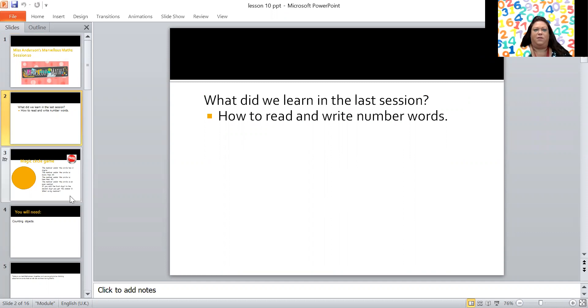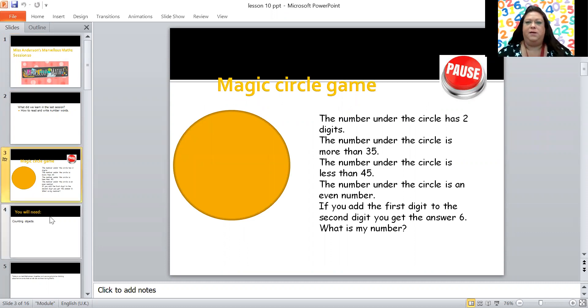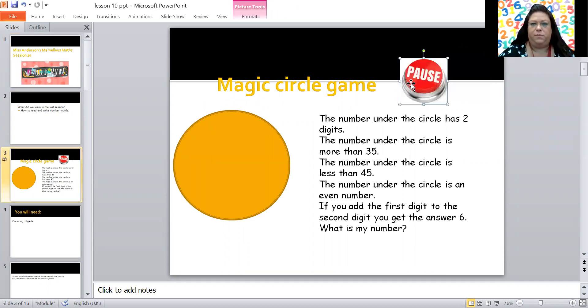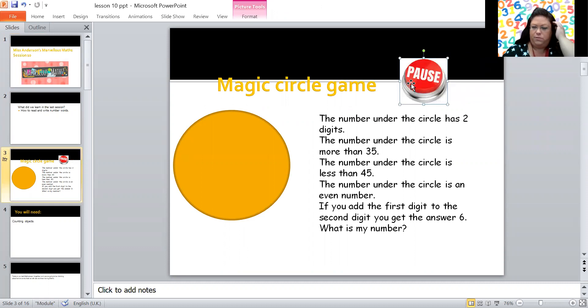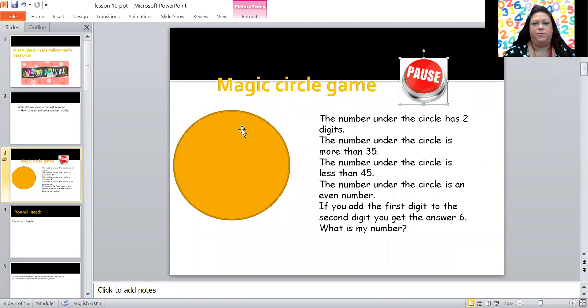Now we're going to play my favorite game, the magic circle game. Let's get these brains working. If you want to pause it so you've got a bit more time with the clues, you can do that. So here we go, remember there is a number hiding under this magic circle. I'm going to give you some clues and you have got to guess what the number is.